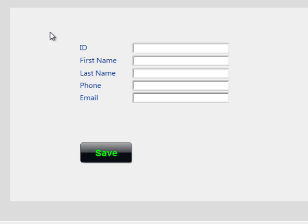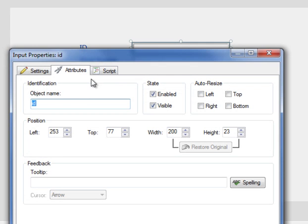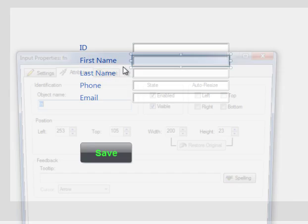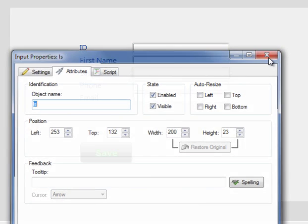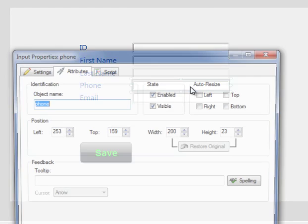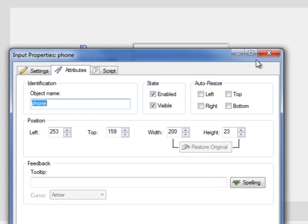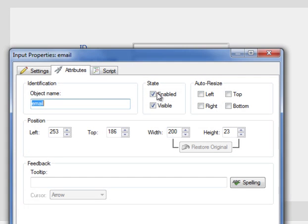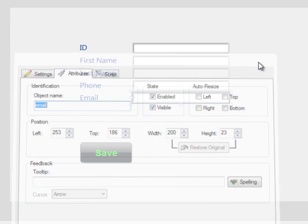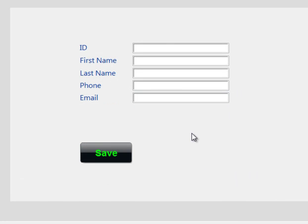We want to make a program that lets the user enter five things: ID, first name, last name, phone, email. First, make sure that the naming is ID for text field. The name is FN and LS and phone and email. This is the first step.